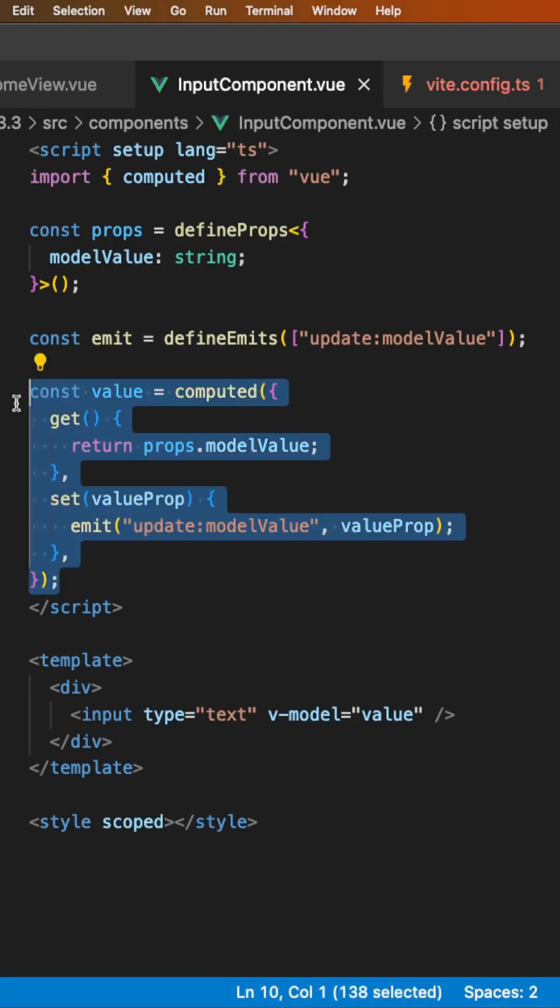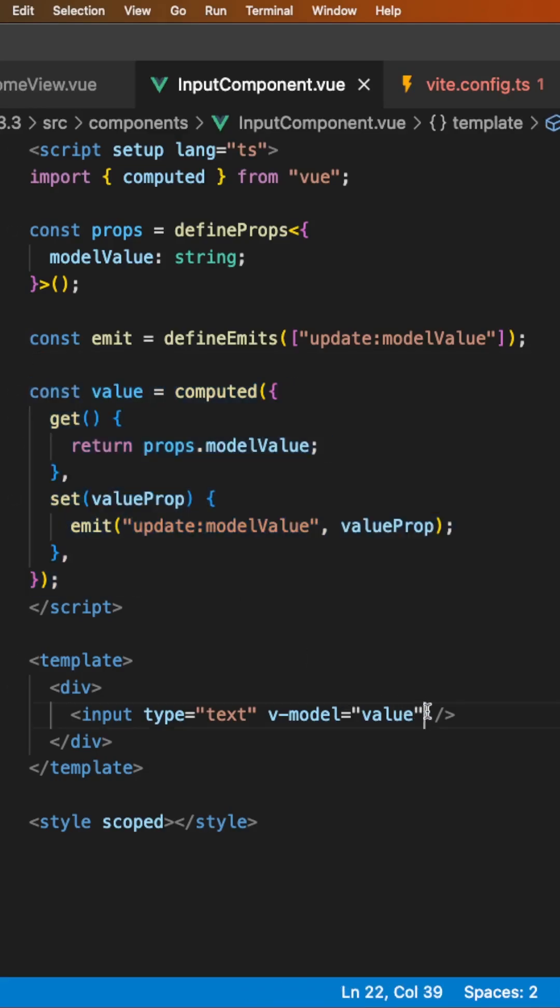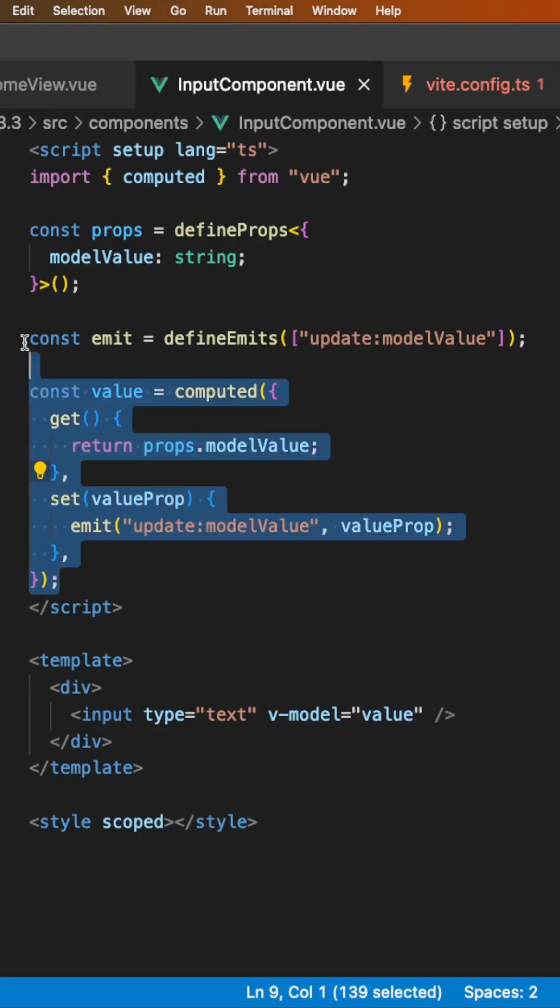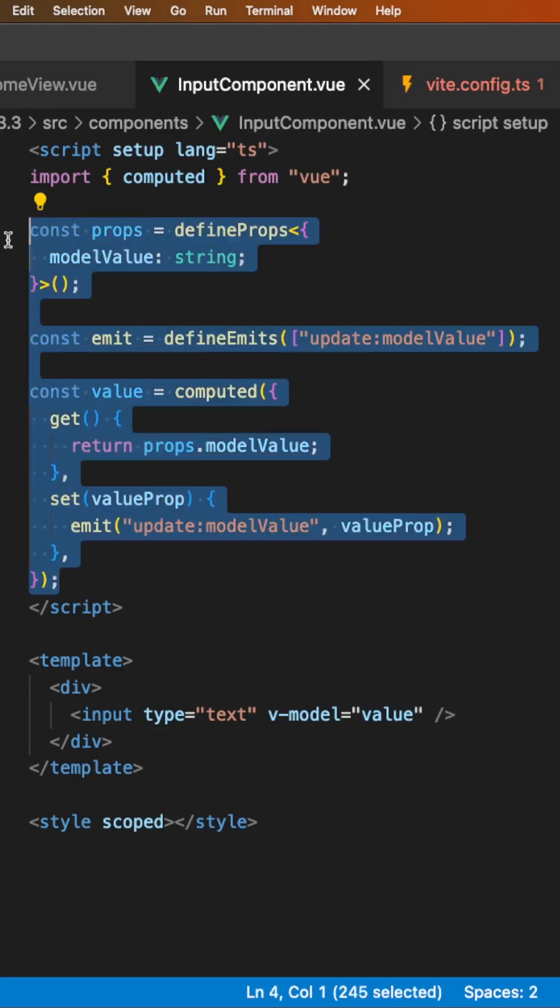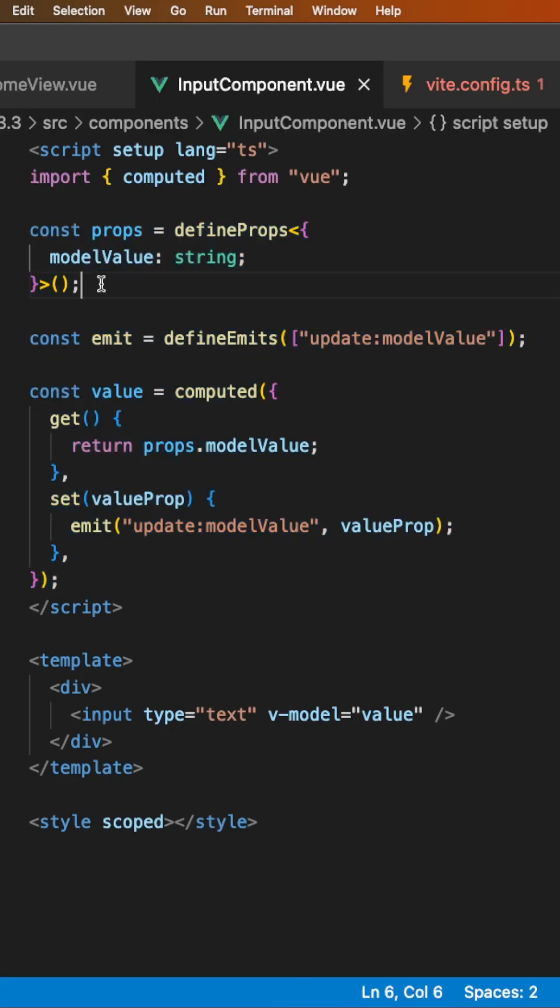Then you can take your writable computed property and set it equal to the v-model directive on this input within the component, and that will give you two-way binding. This is a lot of logic you need to define just to enable two-way binding with a component.